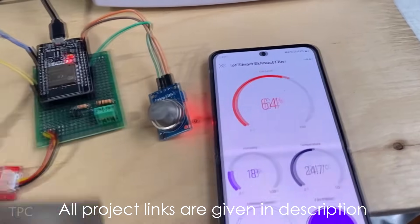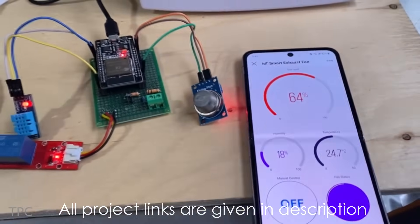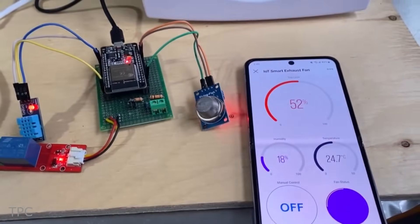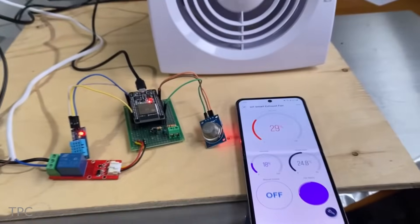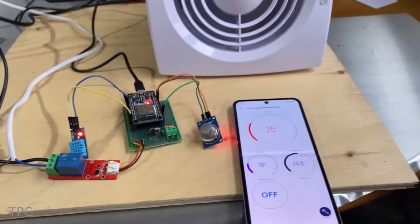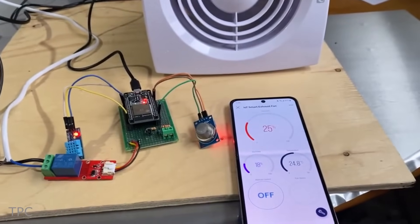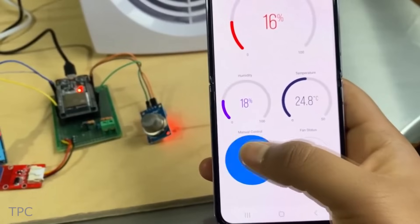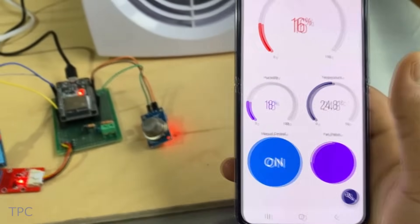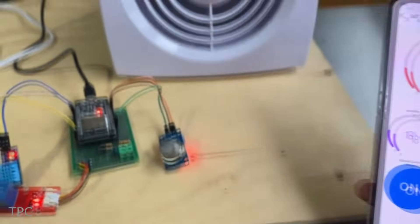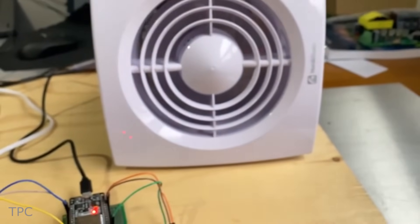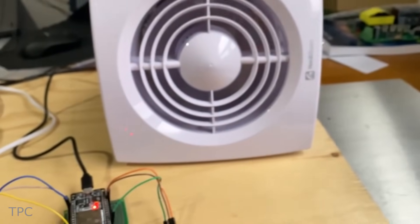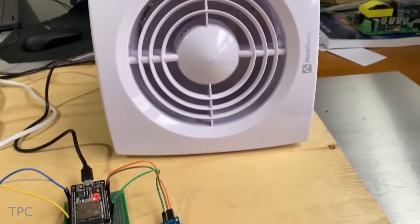All this data is seamlessly transmitted to the Dynamic Blink dashboard, providing you with real-time insights. If the system detects too much gas levels, the fan turns on to clear the air and keep things safe and clean. Moreover, you can control the fan manually using the dashboard, offering personalized control based on individual needs or preferences.